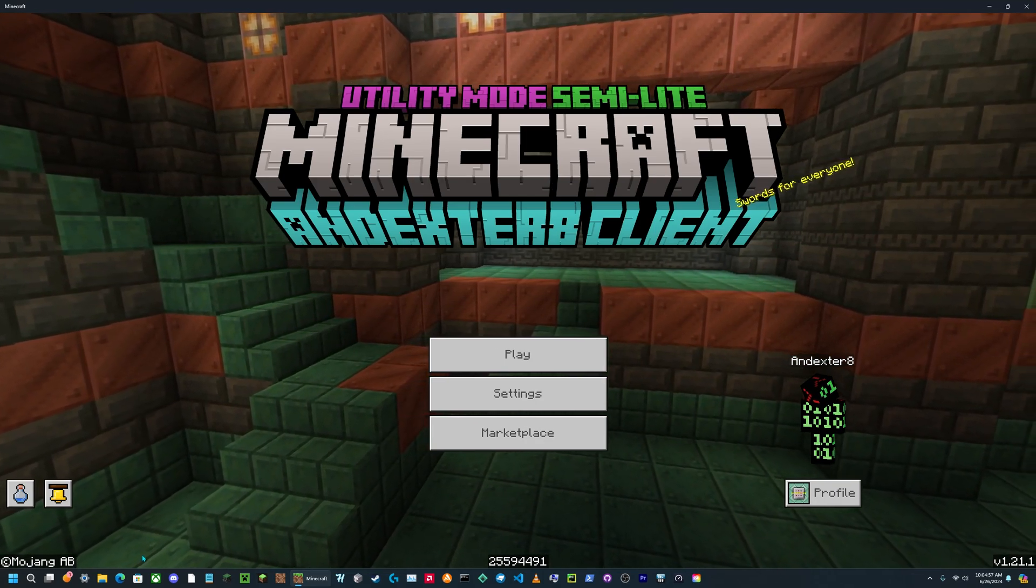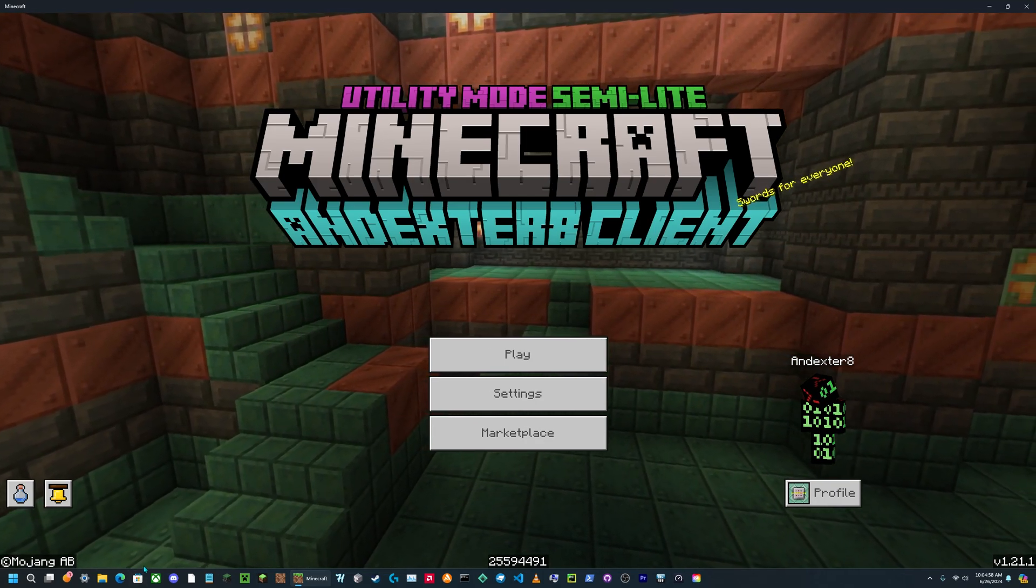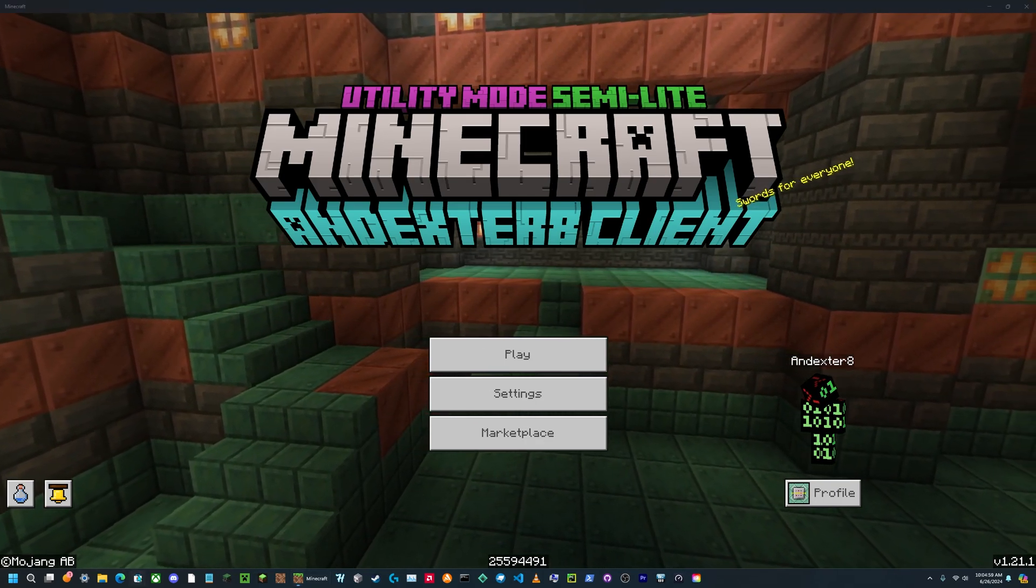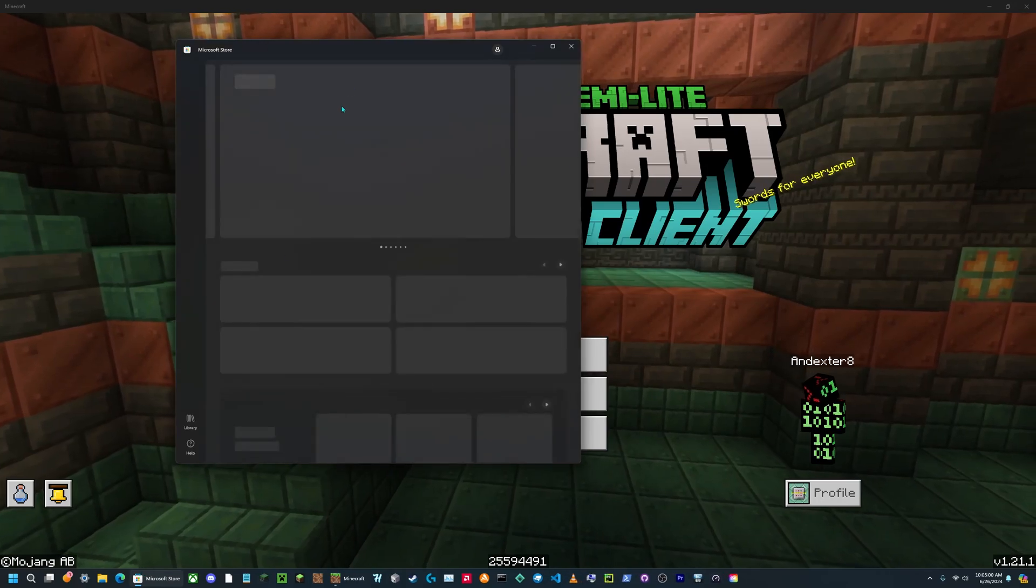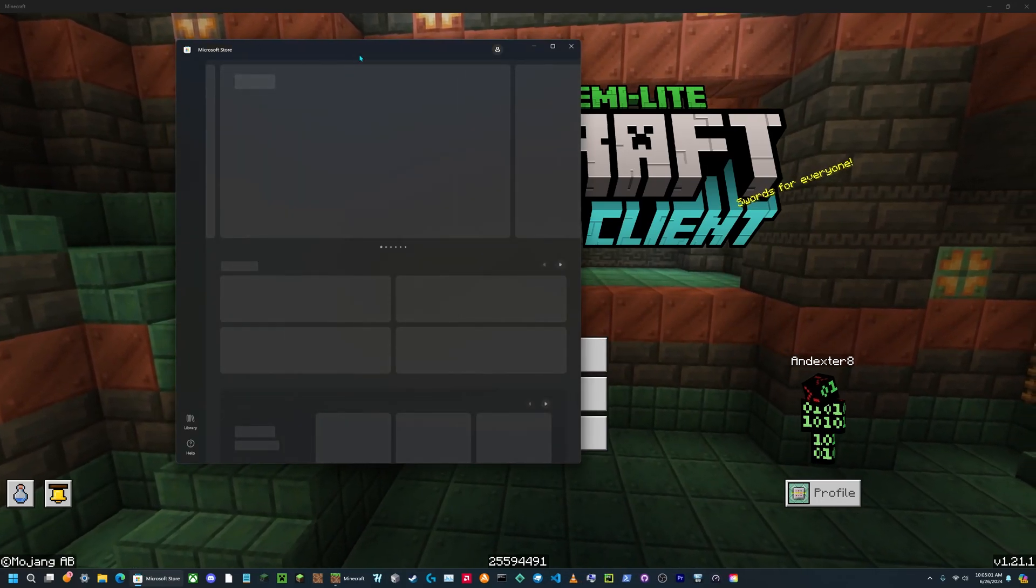You can either use Minecraft on that same computer or on another device that's on the same Wi-Fi network.